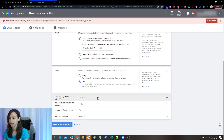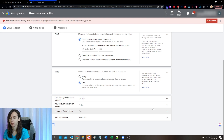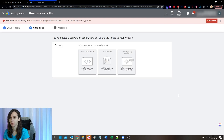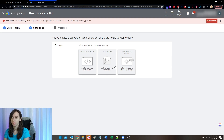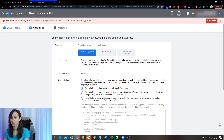You guys can change these settings if you want to, but I'm going to leave them by default. This is super important. What we're going to do is install the tags ourselves. If you want to get fancy, you can use Google Tag Manager, but for this video I'm just going to show you how to install the tag yourself.